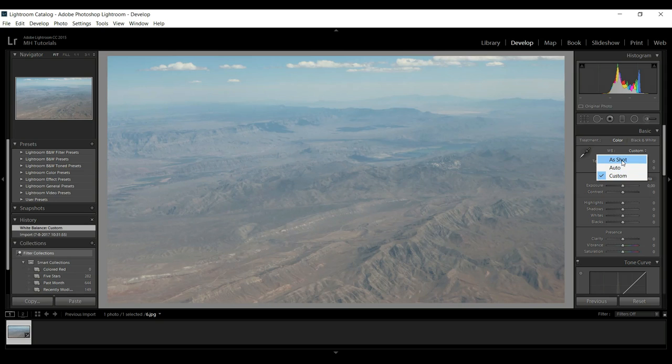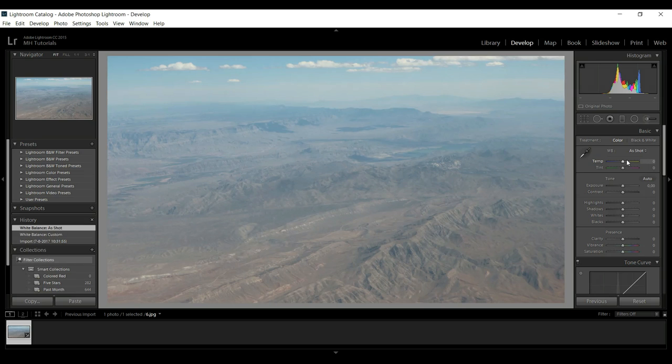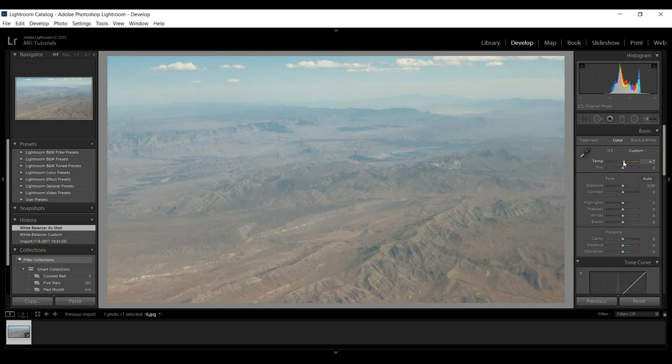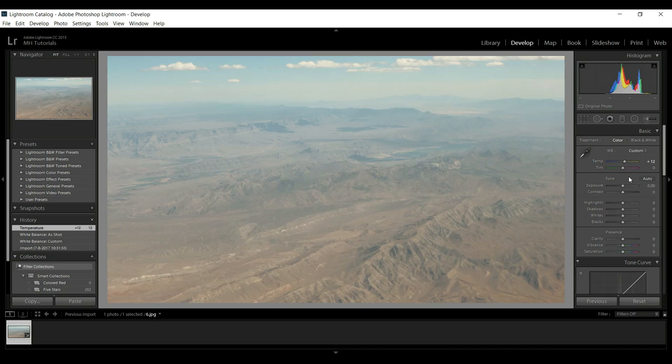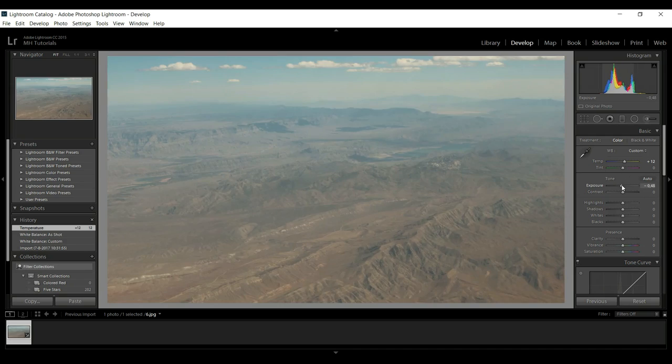Let's just do this manually. Let's see if we can push up that temperature a little bit to make it look a little bit warmer, and that's more suitable for our mountains, so that's good. Tint we're going to leave that alone. Let's look at the exposure.